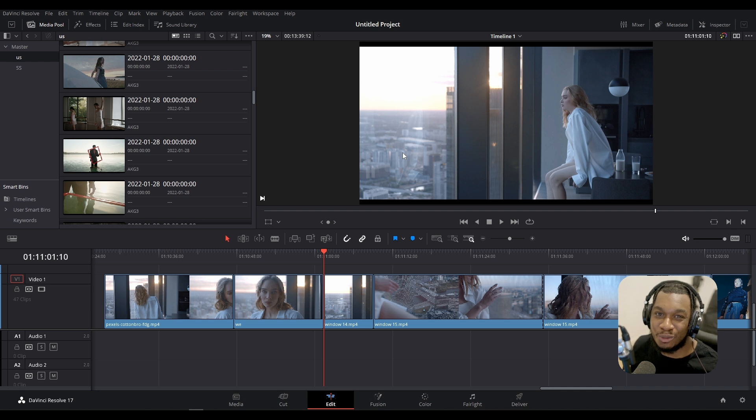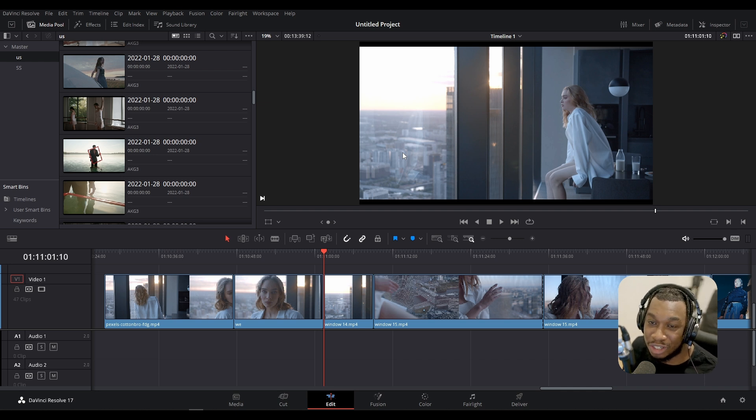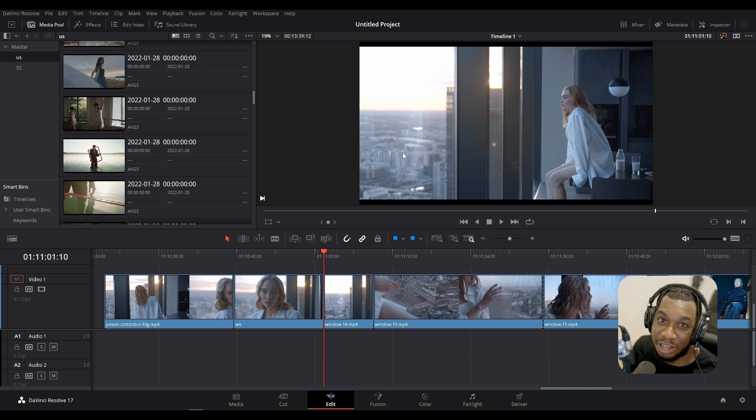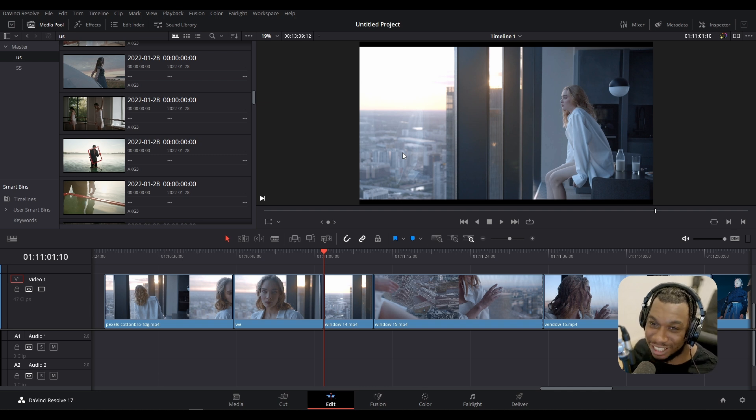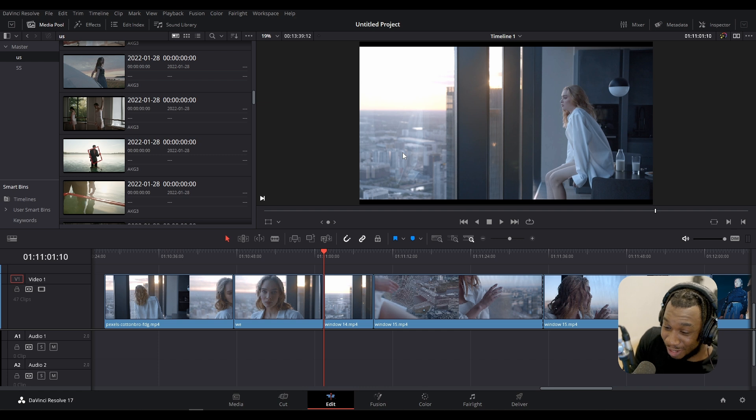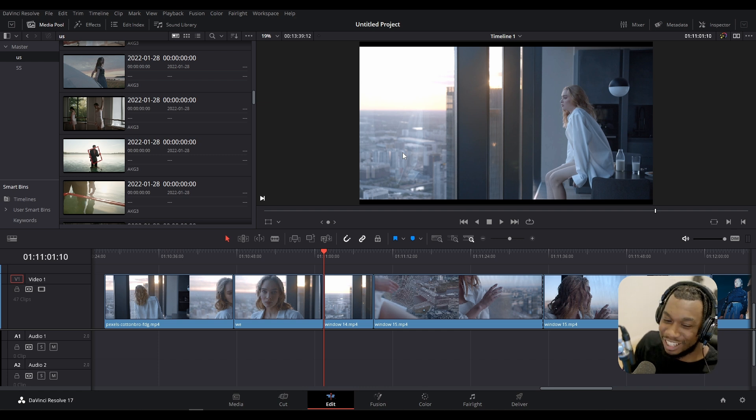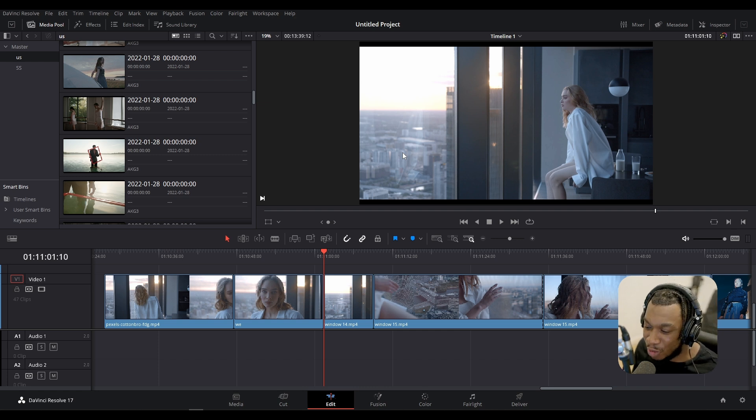As soon as I press ripple delete, it's not only deleted the clip, it has moved the rest of the timeline as a result. Again, rippling enables you to perform an action and it will move the rest of the timeline as a result of that. It is extremely powerful and has saved us numerous steps of having to close the gap or move the rest of the timeline.